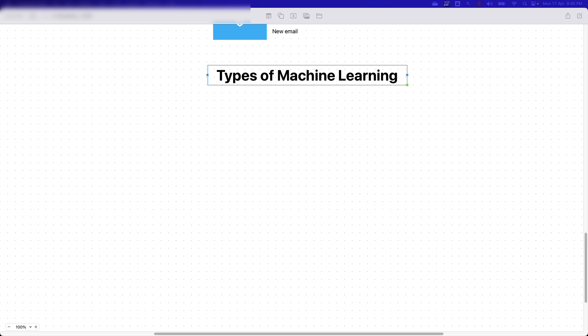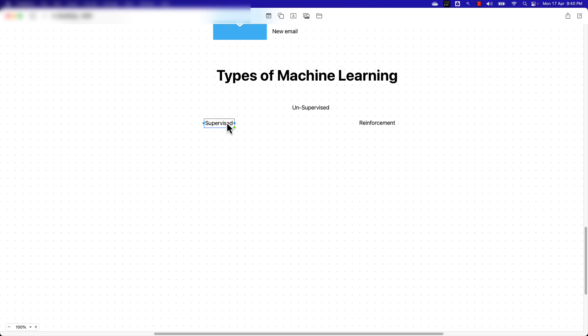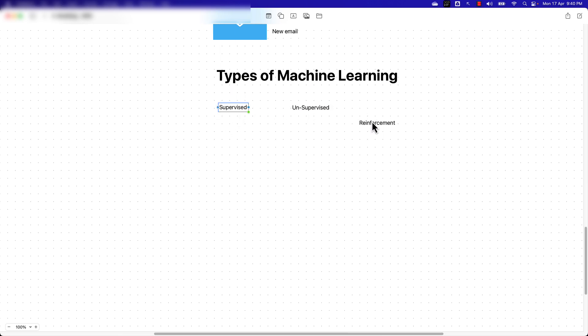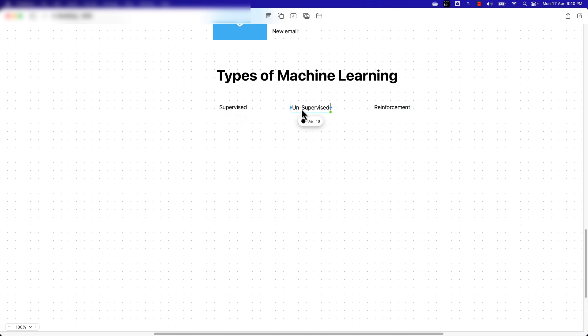When we talk about machine learning, depending on the types of data we're dealing with and the type of tasks we're working on, we basically have three types of machine learning: supervised machine learning, unsupervised machine learning, and reinforcement learning.